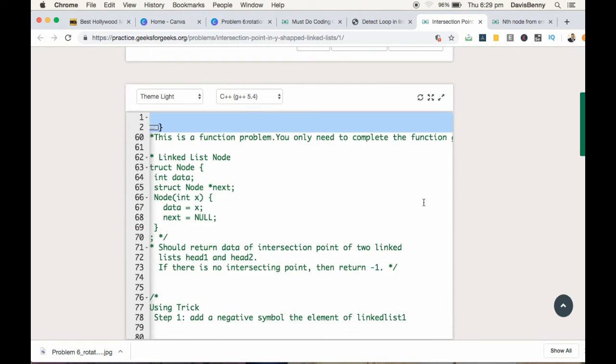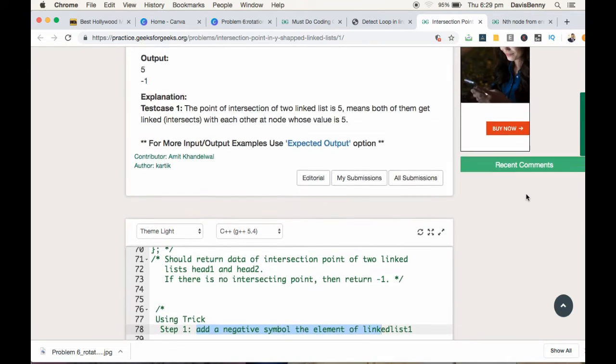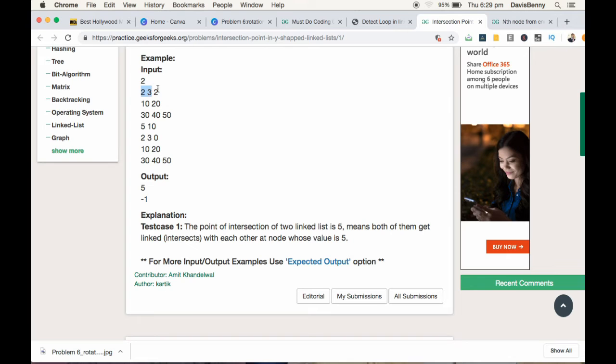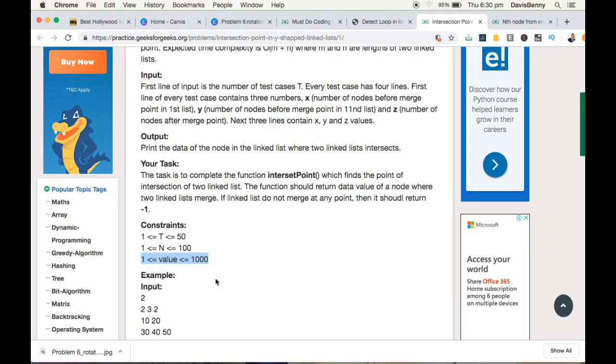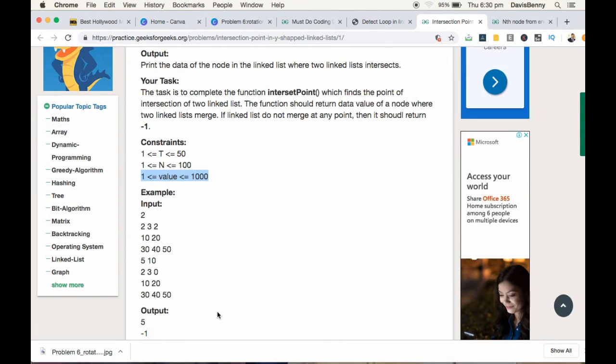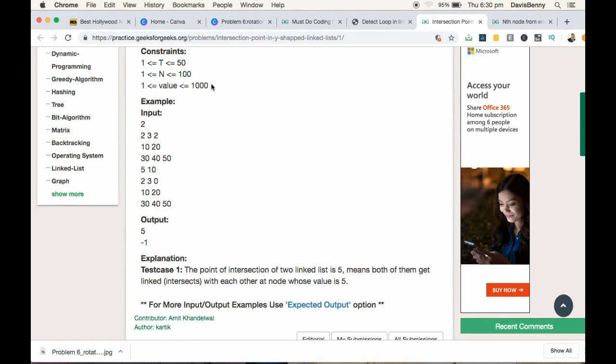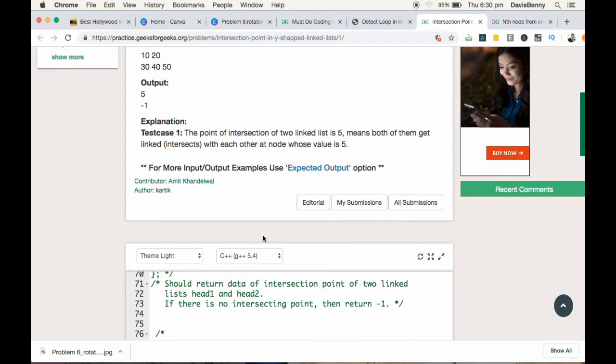Why are we able to use this trick? Because in most platforms the values will be positive. Here the value is greater than or equal to one. So you can use this trick. Check for this constraint. If it includes a negative number, then it becomes tough and you have to go for the normal method.